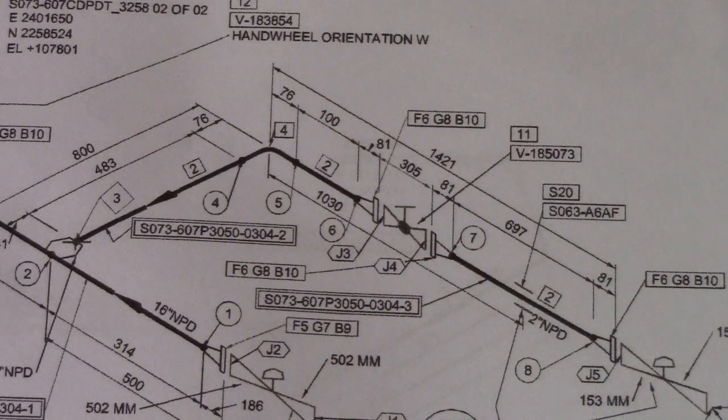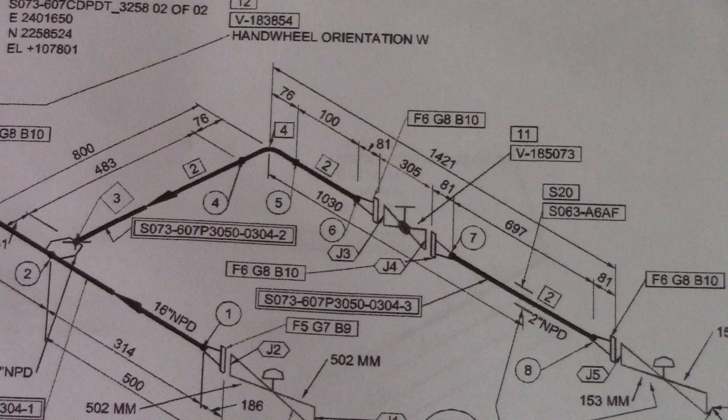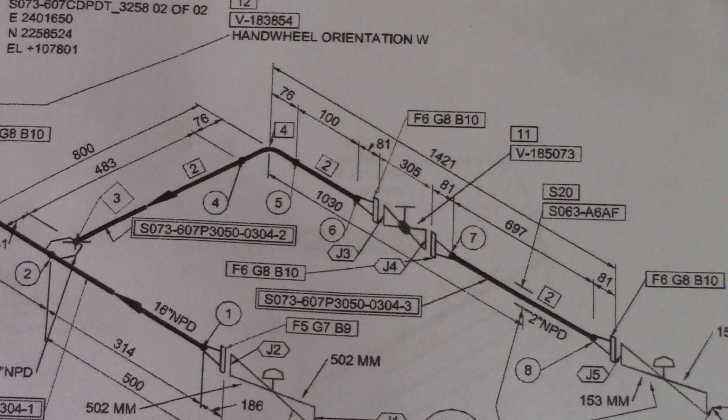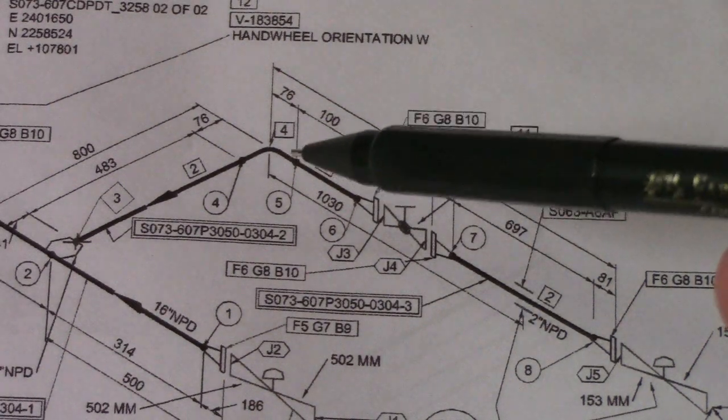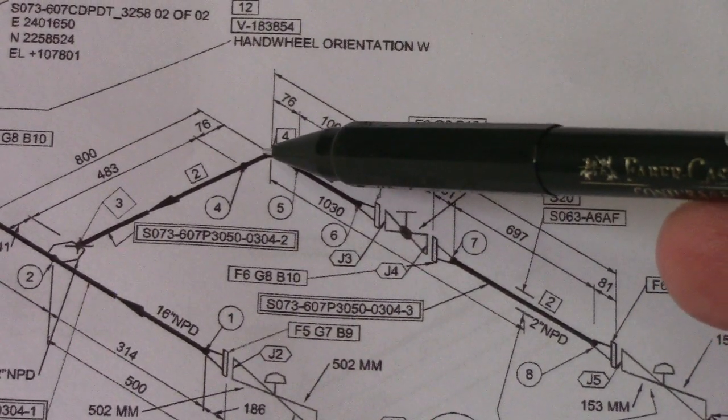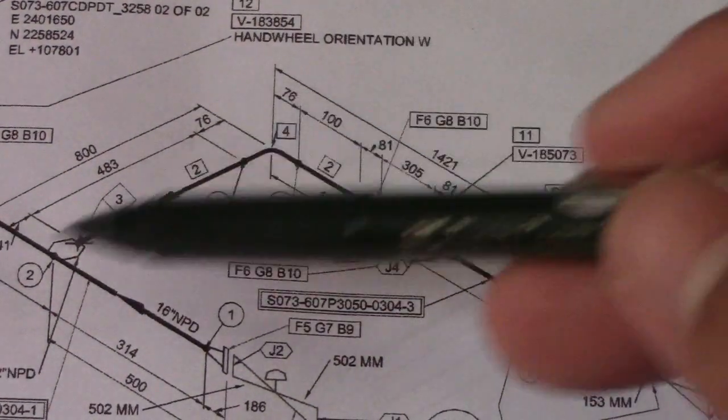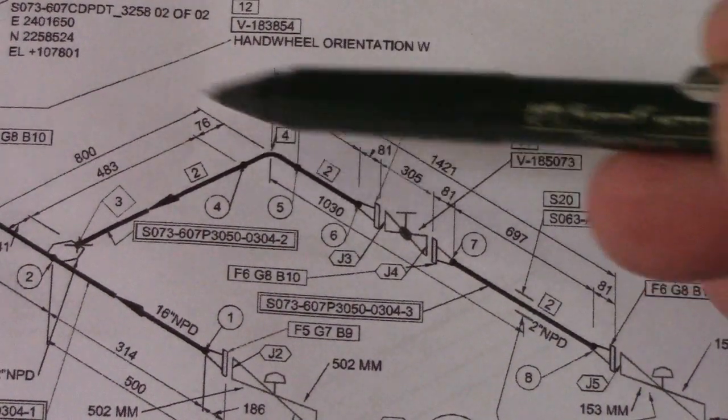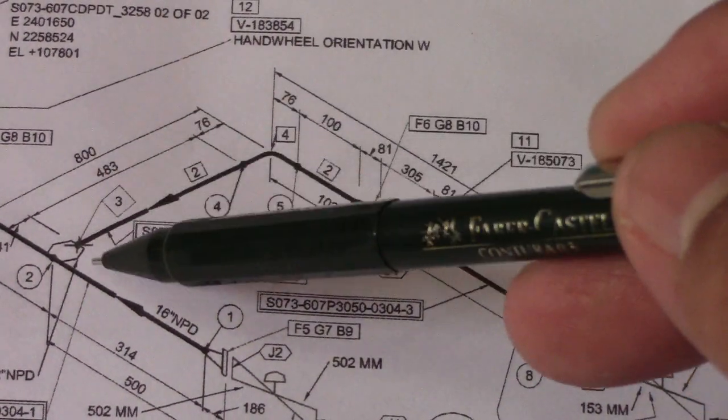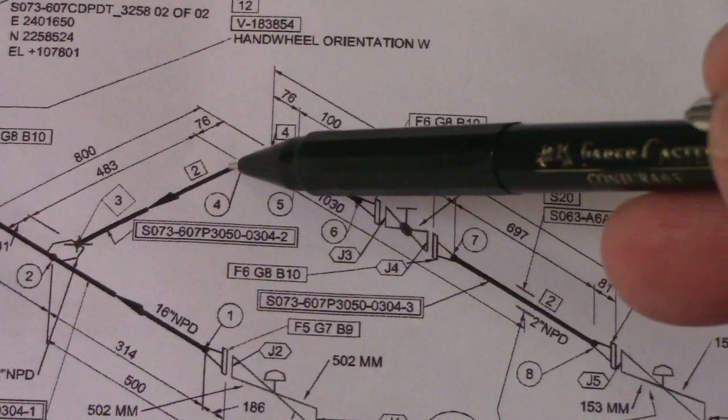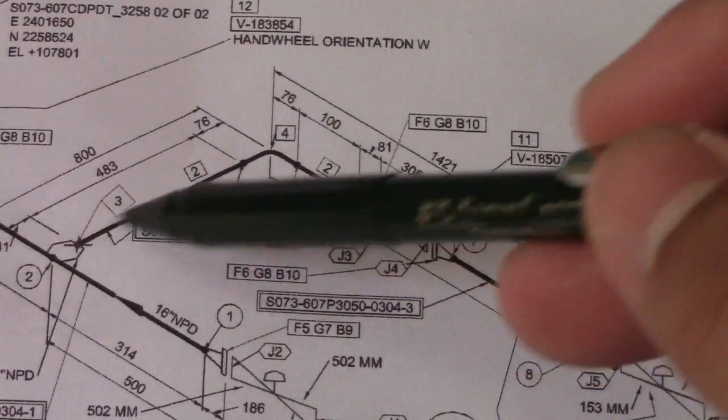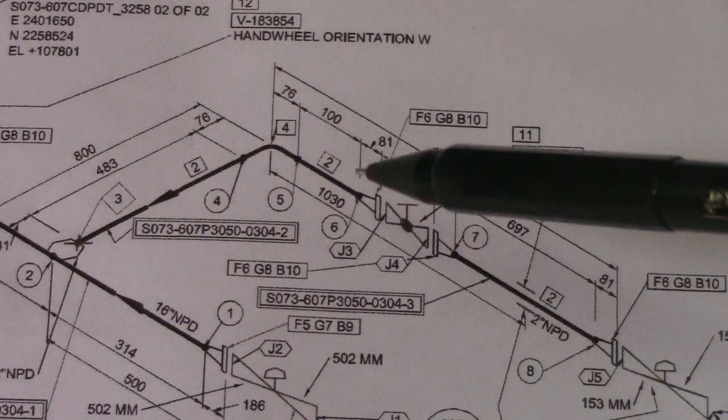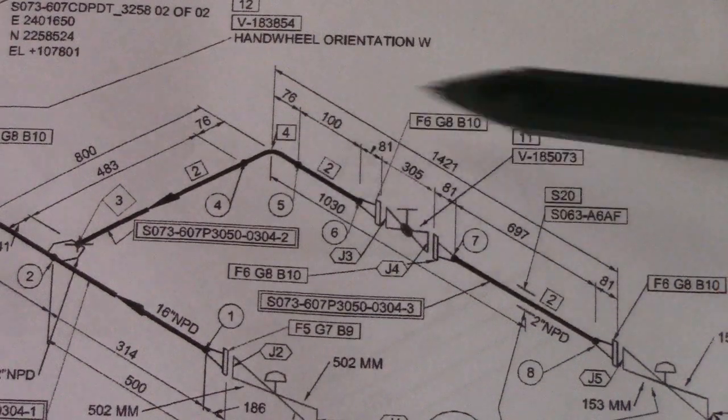That is an example of a question about the symbols of the valve, symbols of the water support. Next is for the computation. For example, just compute this: this is a 90 degrees elbow. We have one elbow, so this is our dimension here. We will find this spool.